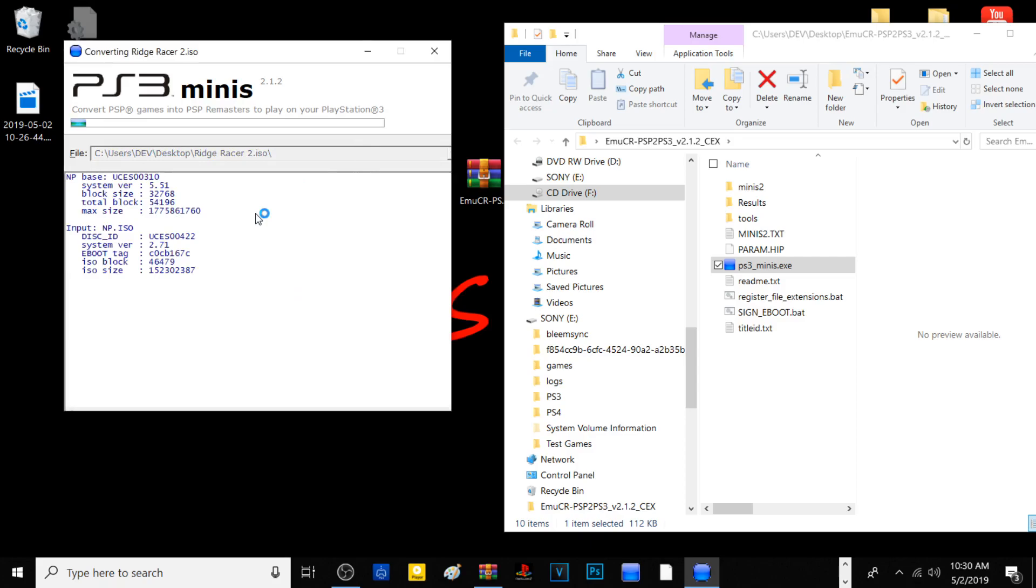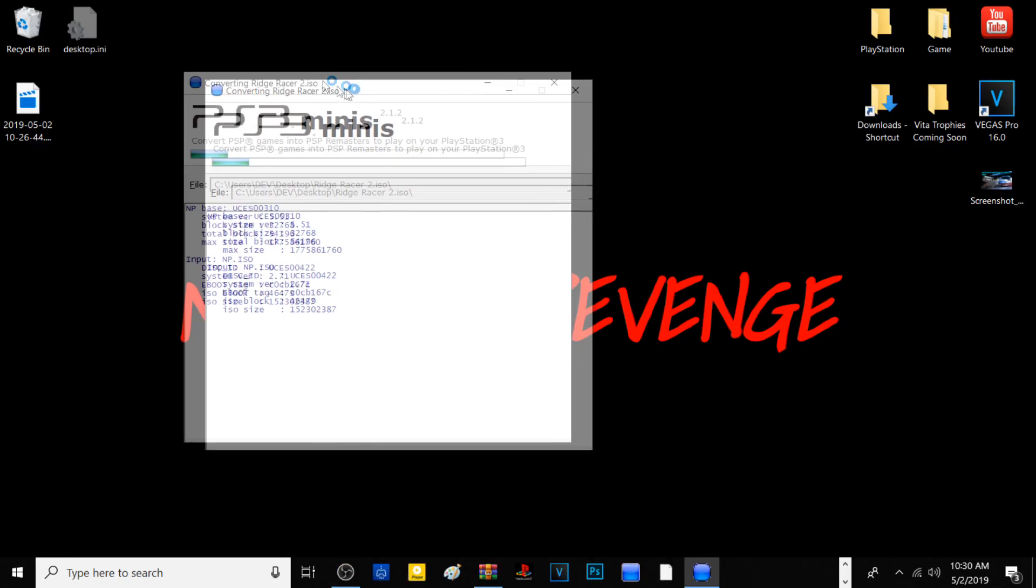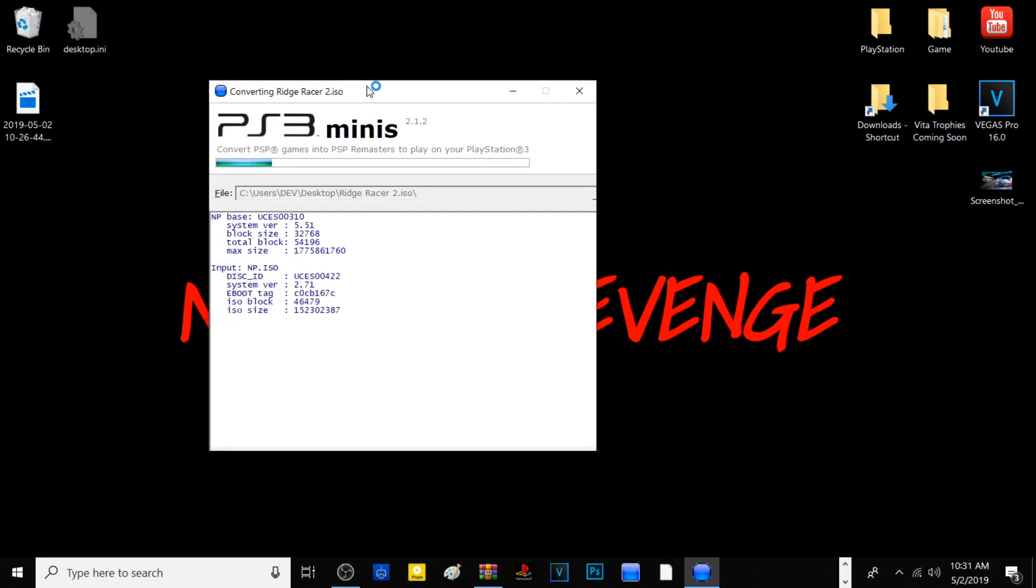This process may take a little while, so I'm going to pause the video right here. Once that's done, we're going to get our PKG file and I'm going to showcase how to install it on your PS3.